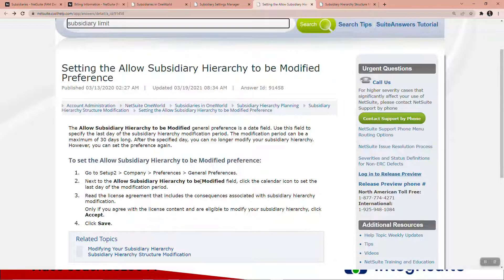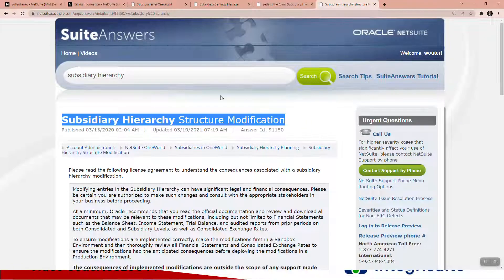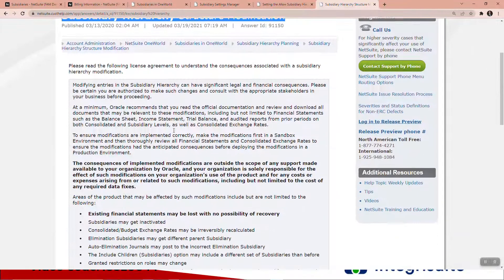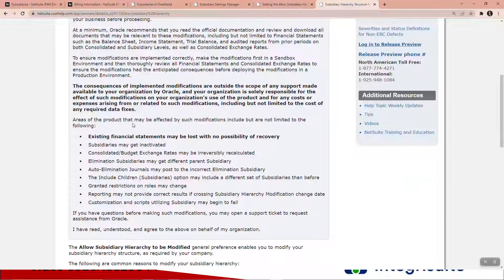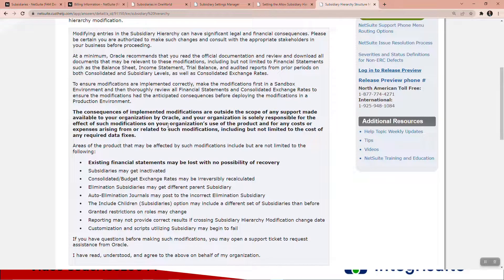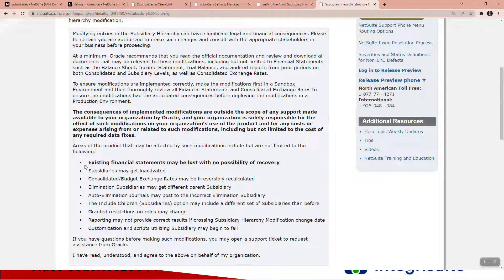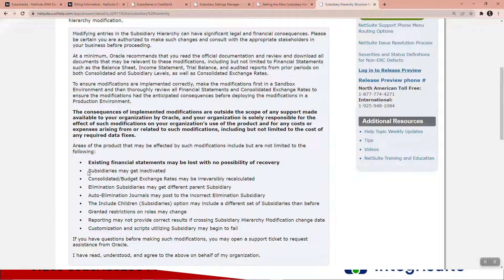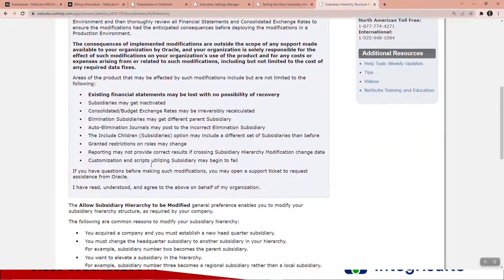subsidiary hierarchy modification. It's really important that you read through here. To be honest, I've done it a couple times and it is quite scary because you can lose financials, subsidiaries can be inactivated, budgets, exchange rates.